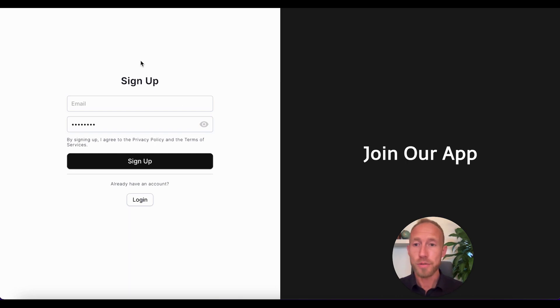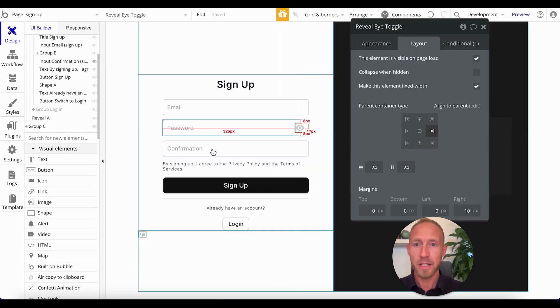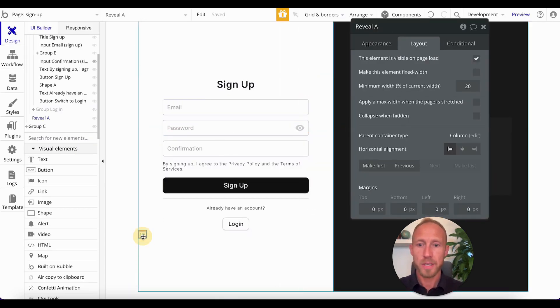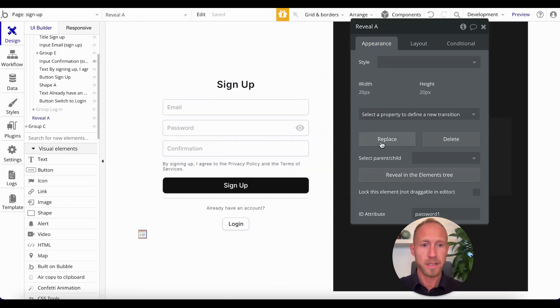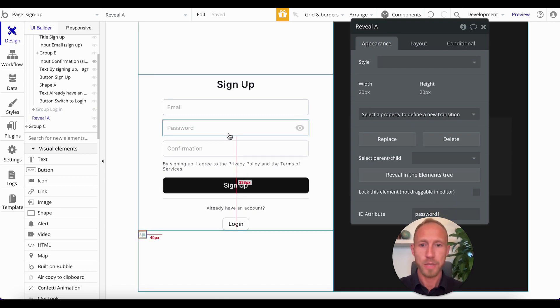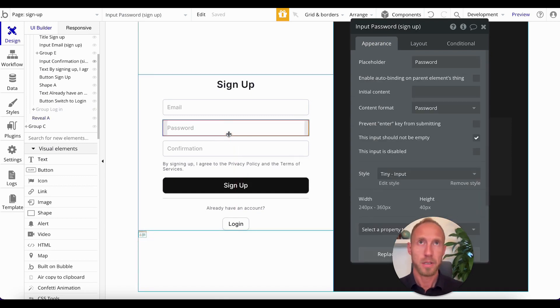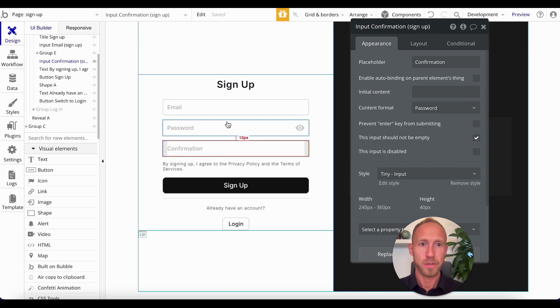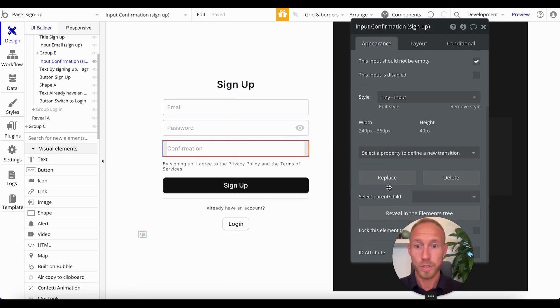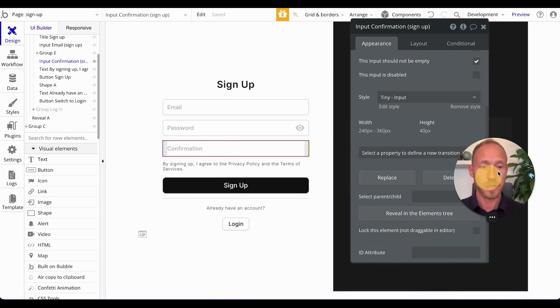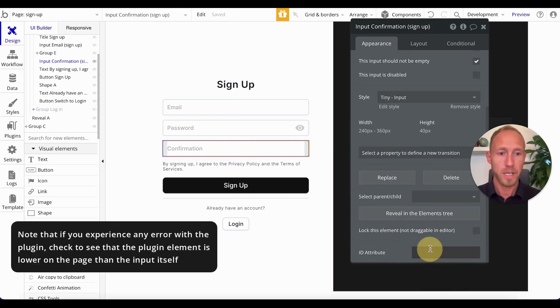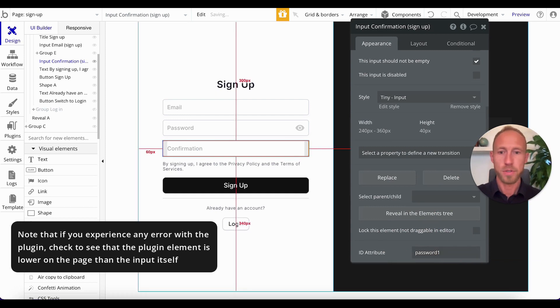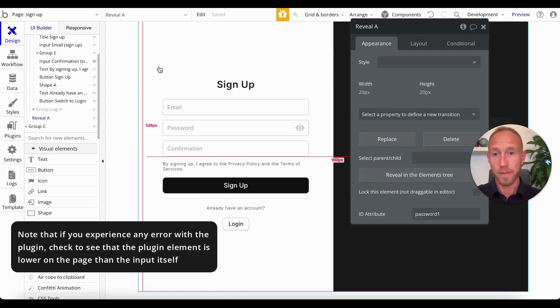You would do the exact same thing with a different password reveal, because note that this ID attribute is unique, so you'll want to have it for here as well. You would do this for the confirmation one here, and you would just add password to add another one of these.